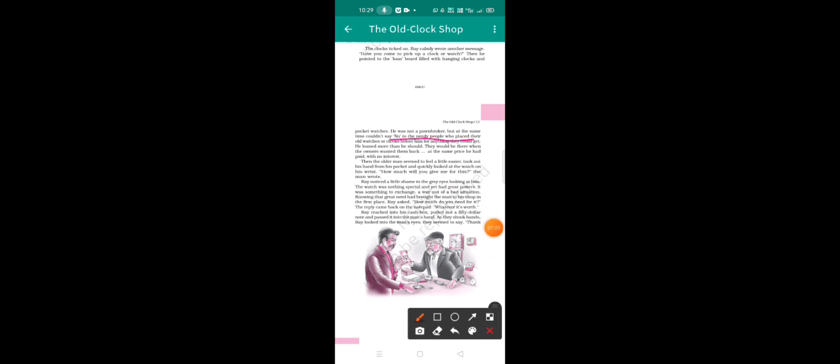He loaned old watches or clocks to the needy people for anything they could get. He loaned more than he should. They would be there when the owner wanted them back at the same price he had paid with no interest.